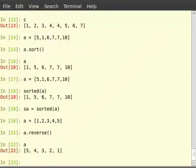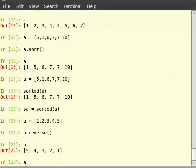But again the original list is lost. To reverse a list we could use striding with negative indexing. So, type a within square bracket colon colon minus 1.